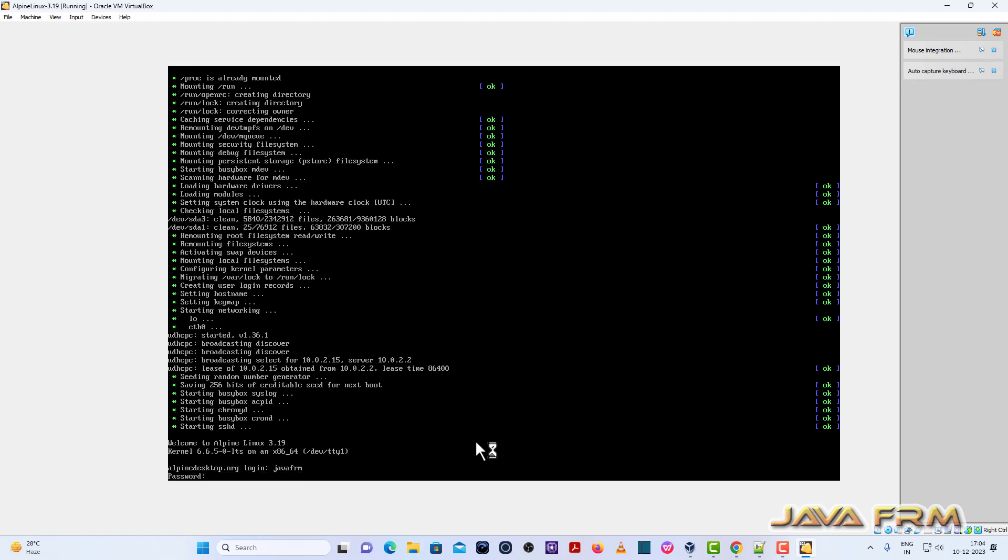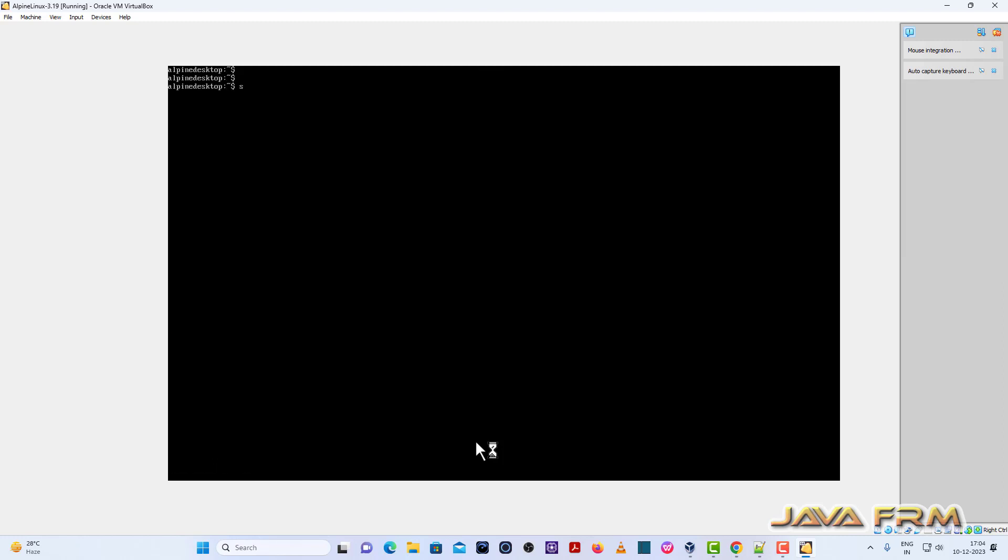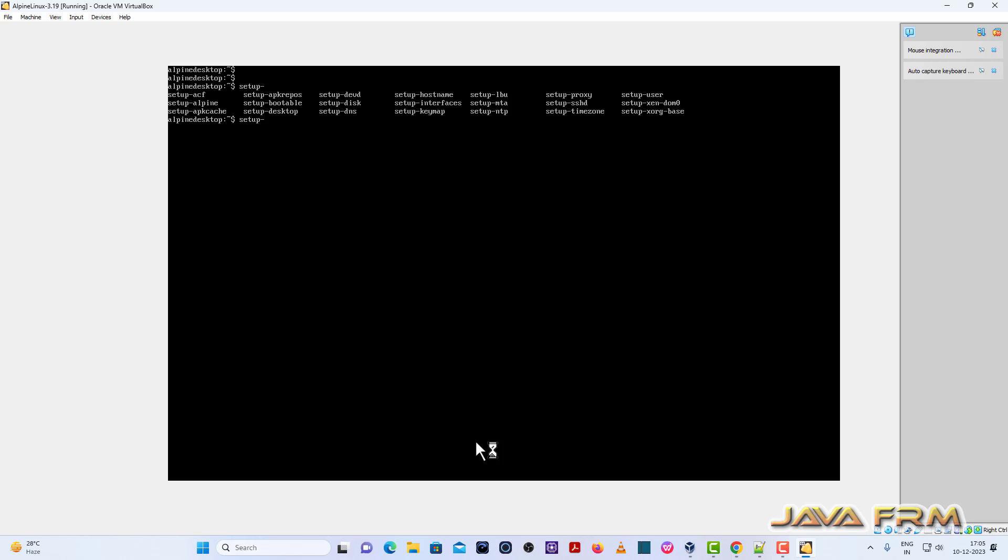Login as a javafarm user. Now I am going to install desktop configuration. I am going to do desktop configuration. So please note down the packages one by one. Setup XORG base. Setup XORG base is the script we need to run.